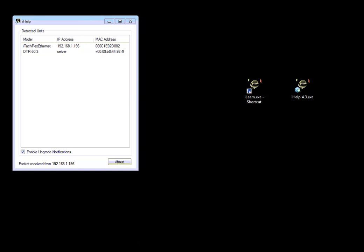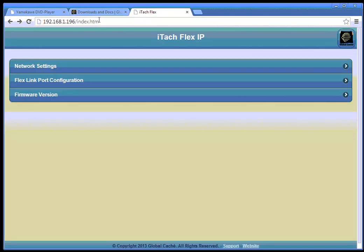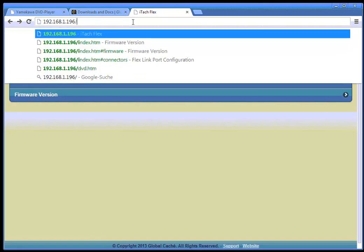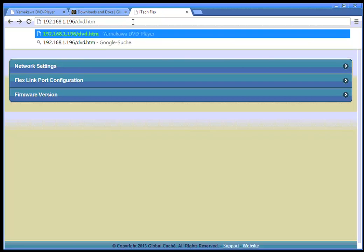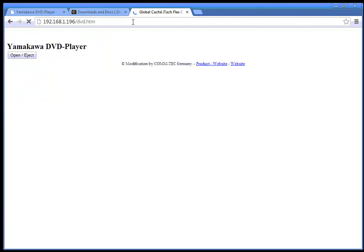So next step is to use the browser, use the iTach Flex and our file was not the index but it was the dvd.htm.